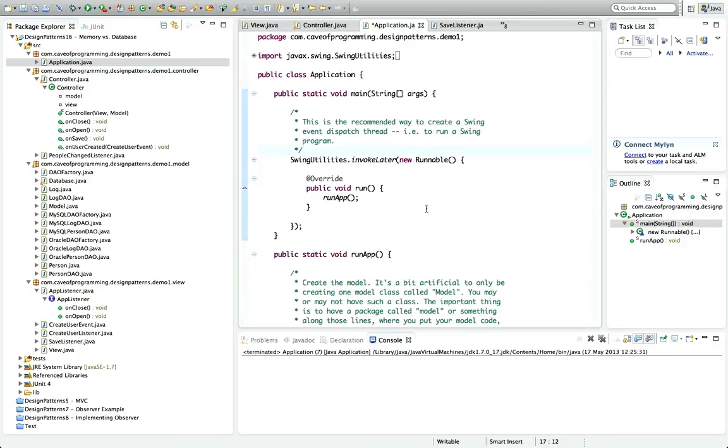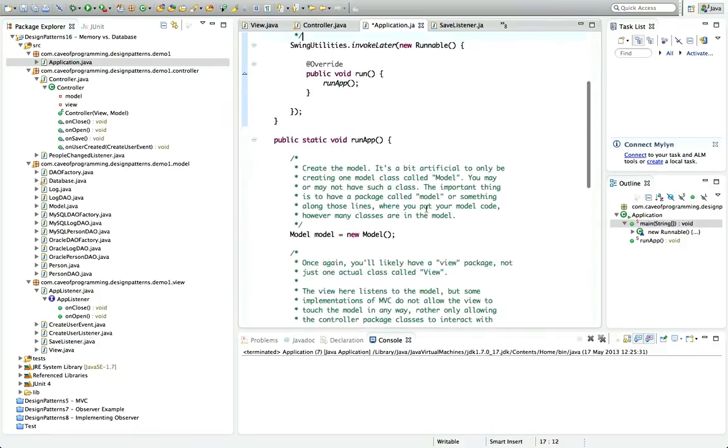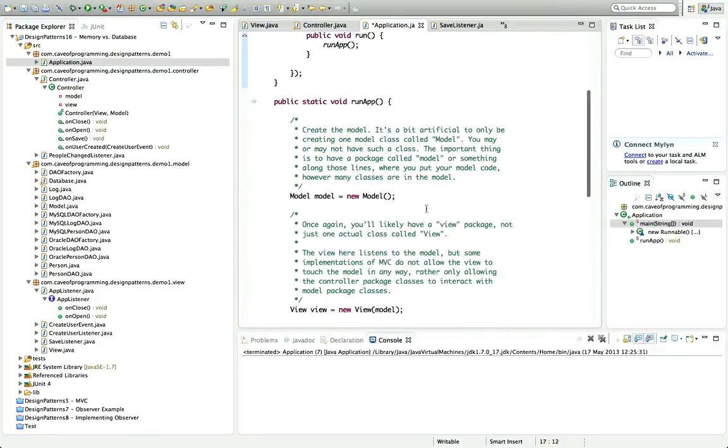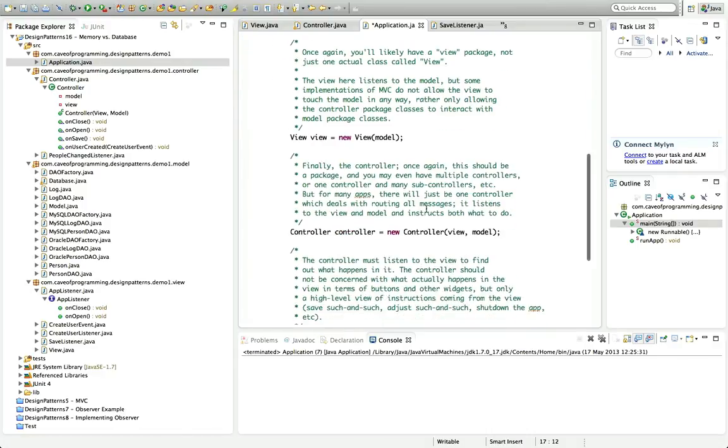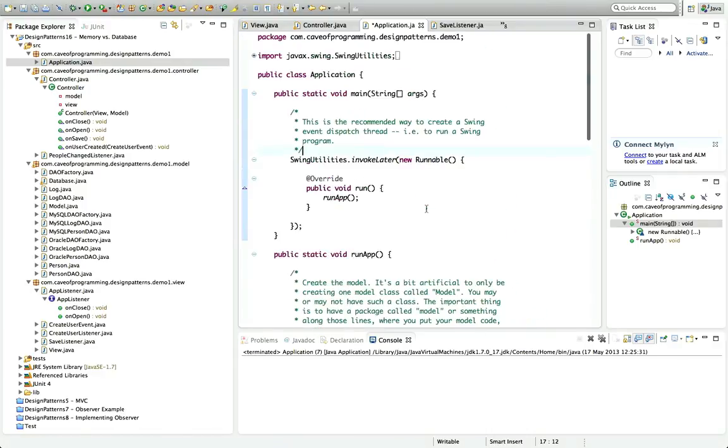If you think about something like Microsoft Word, it doesn't usually write to the disk until you tell it to, and increasingly applications these days are saving automatically without being told to. But usually if you have some kind of application, you make changes in it and then at some point you click a save button which saves that data to a file or to a database. I'm going to talk a bit about that in this tutorial.